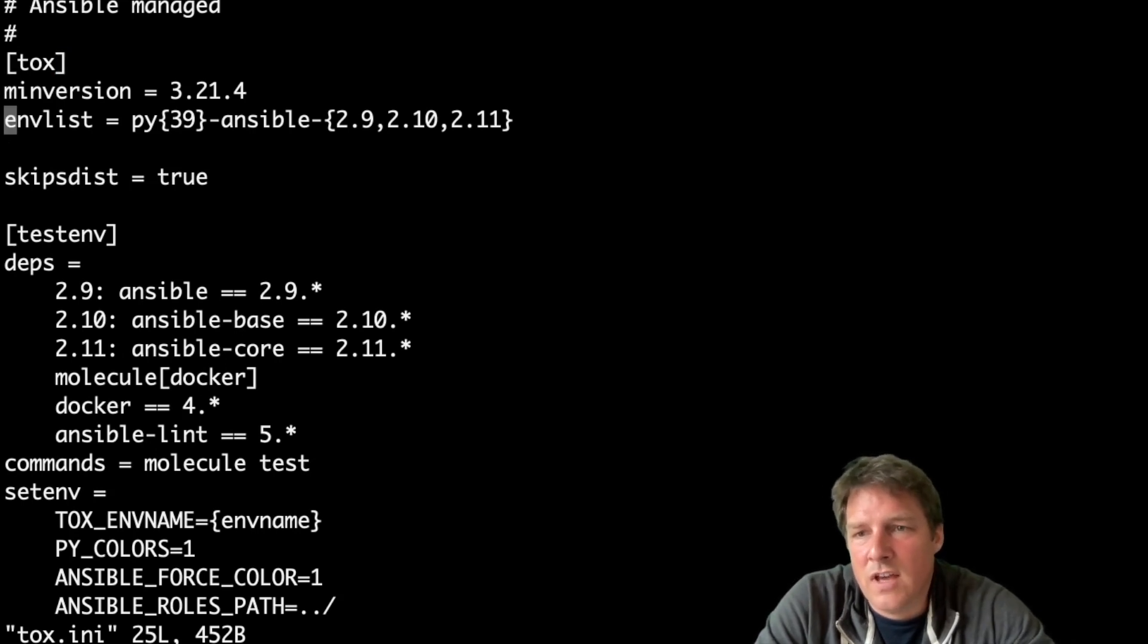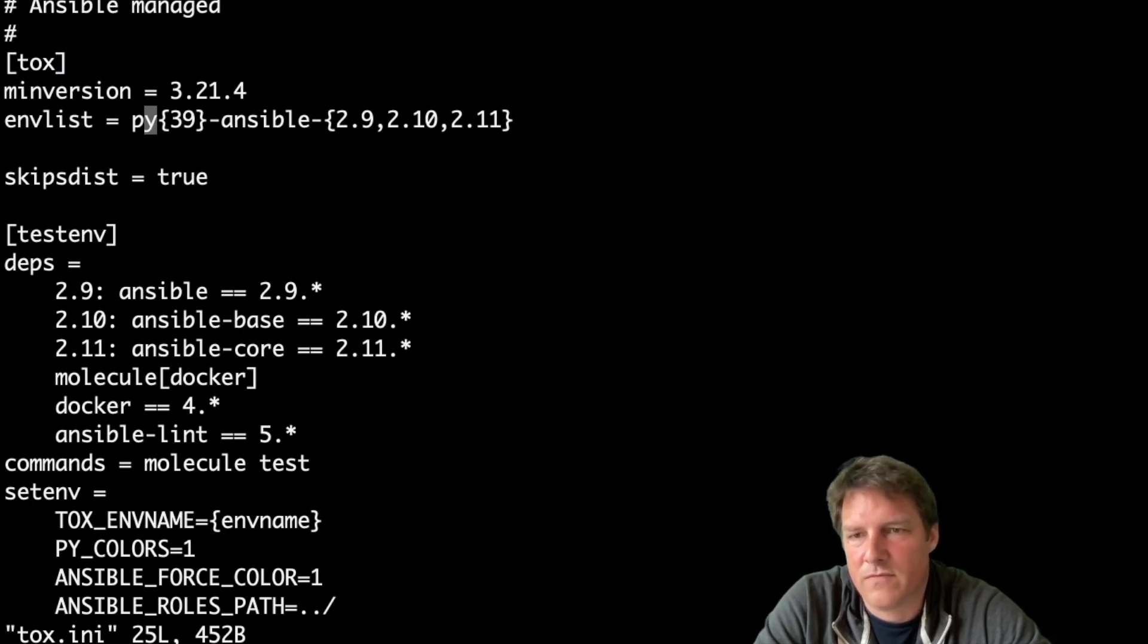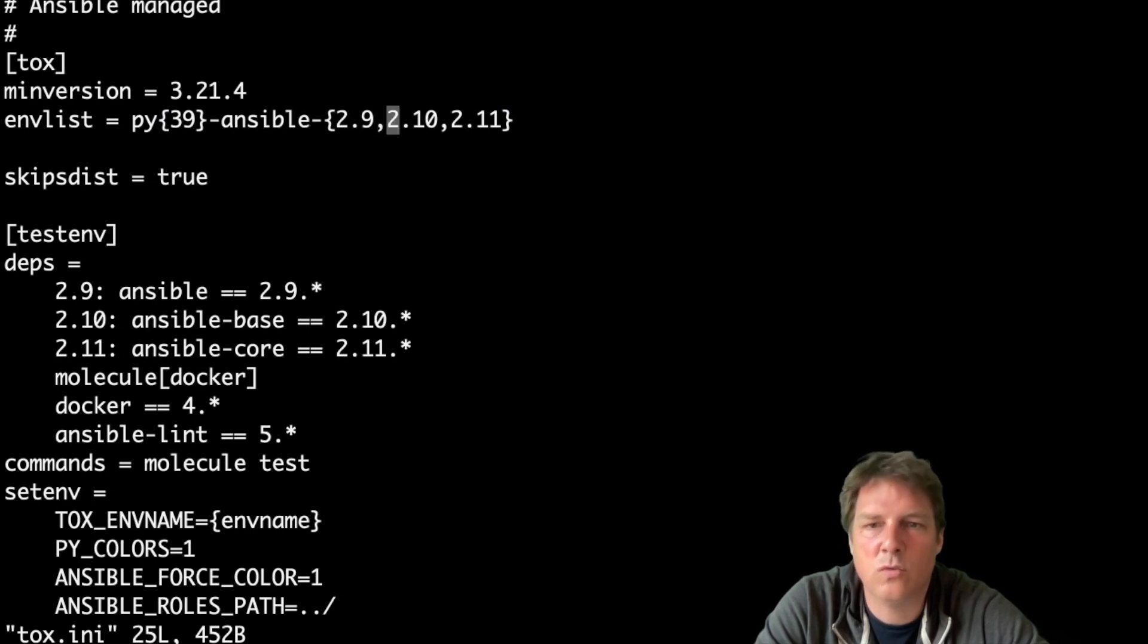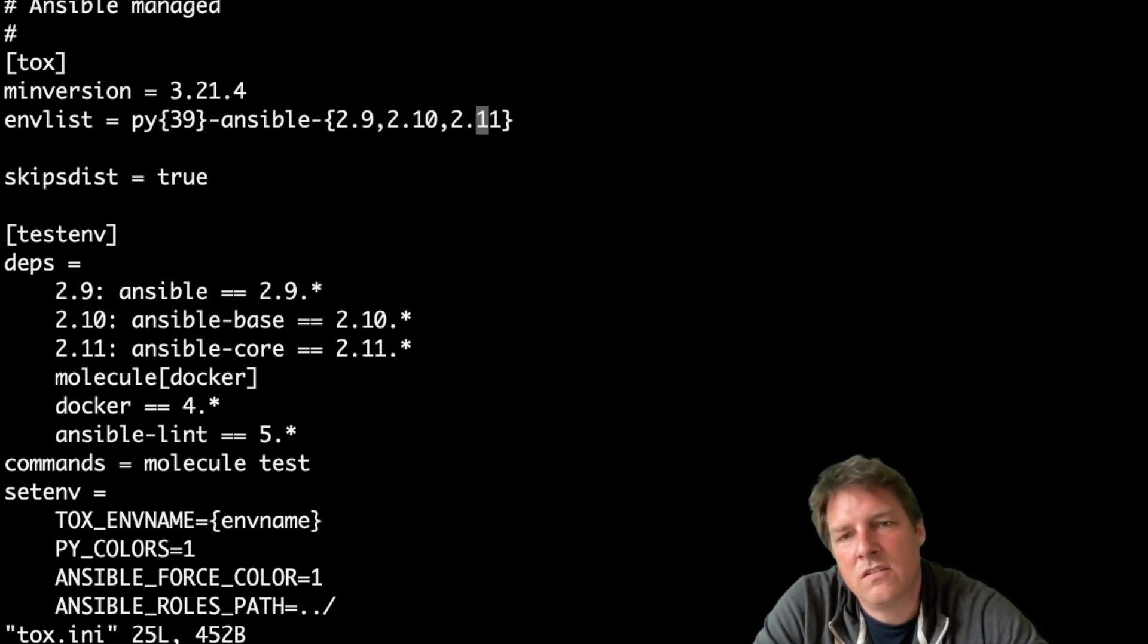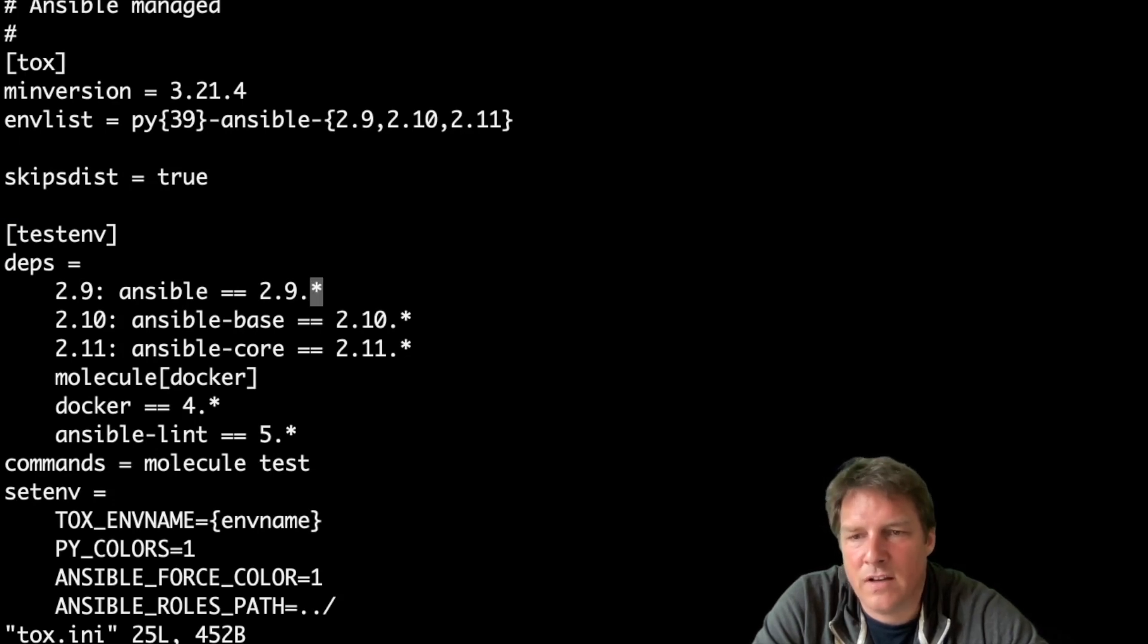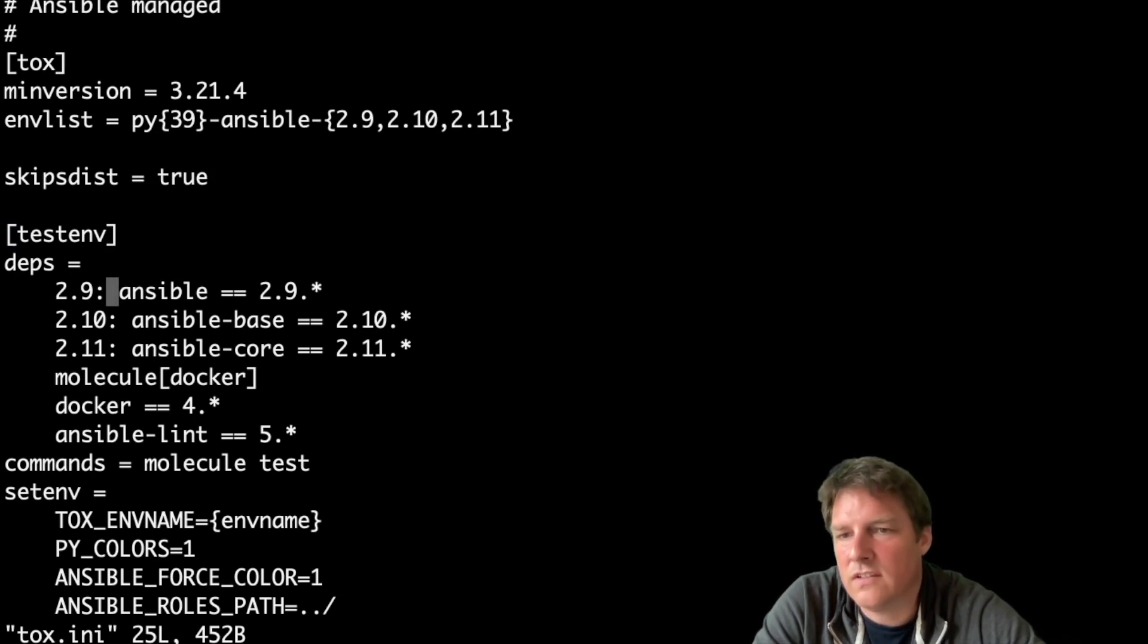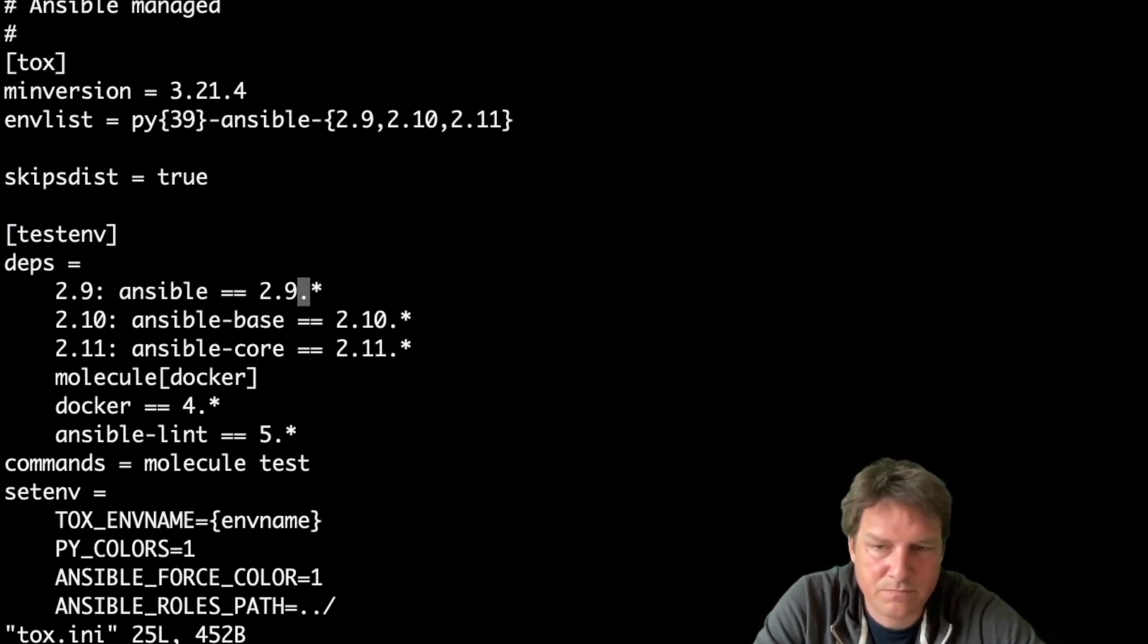So you have an env list. This is what tests, what runs. Python 3.9-ansible-2.9-2.10-2.11 And these are references to a list below. And that list is defined here. So 2.9, if you want to do that, you should install Ansible 2.9-something.